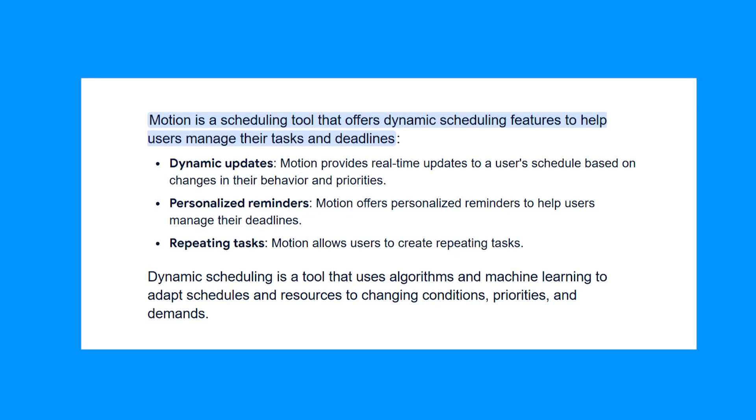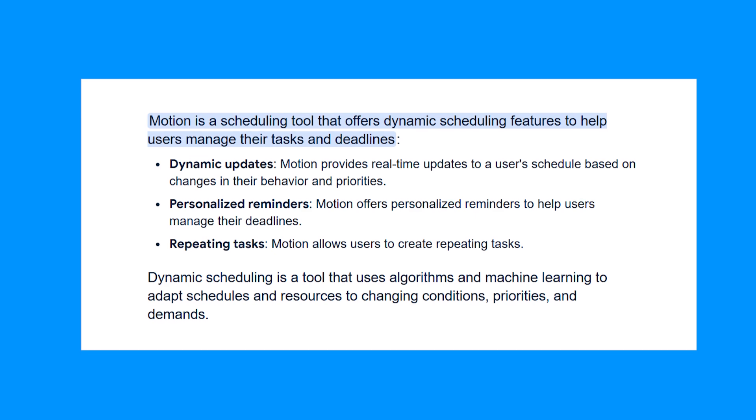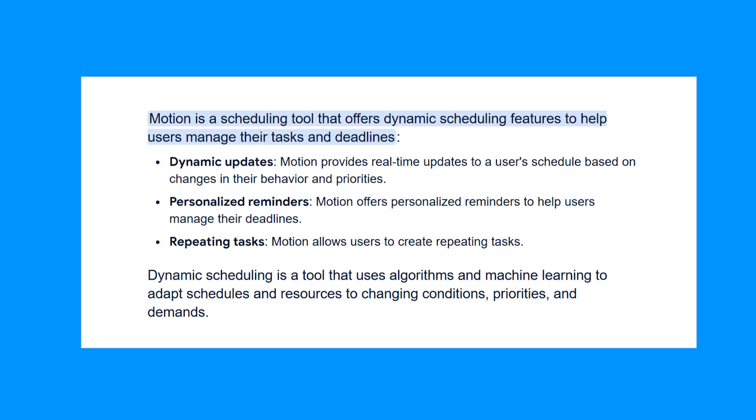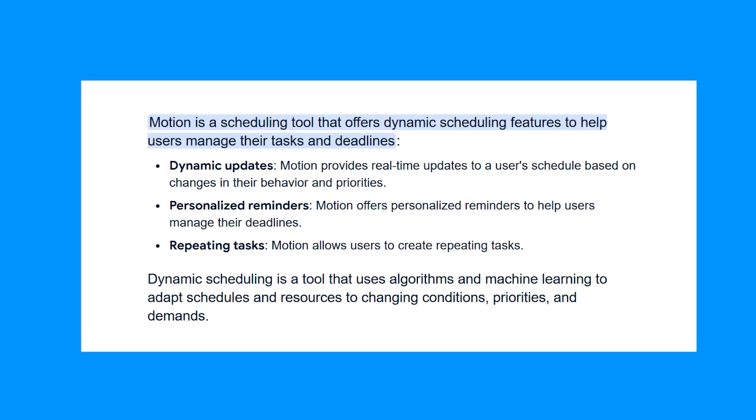Nothing falls through the cracks no matter how unpredictable your day becomes. With Motion, you have your own personal assistant that keeps everything in check, ensuring you stay on track no matter what twists come your way.